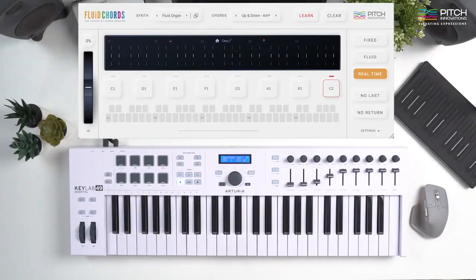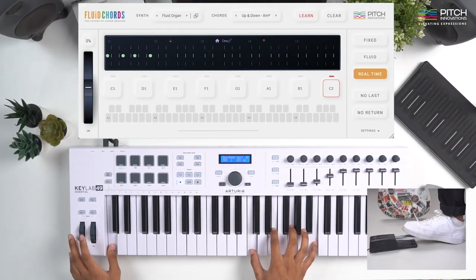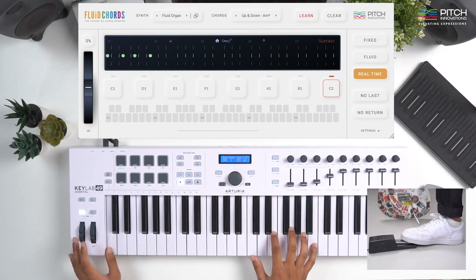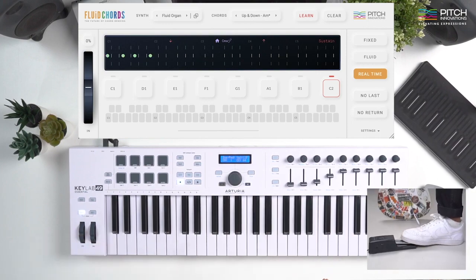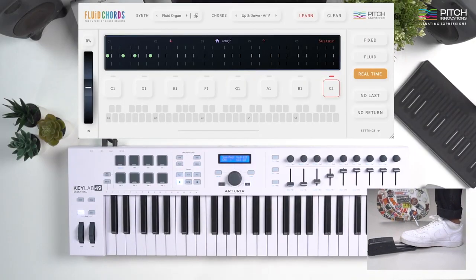Finally, we have the Real Time Mode which allows you to perform fluid chord bending in real time. For this mode, all you have to do is play a chord and hold down the sustain pedal. Now my home chord is set. From here, I can play any other chords and use my pitch bend to perform fluid chord bending in real time.